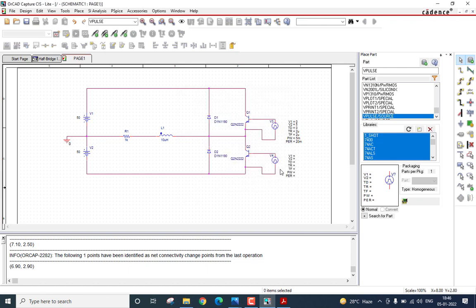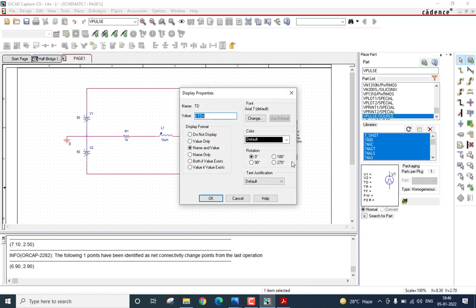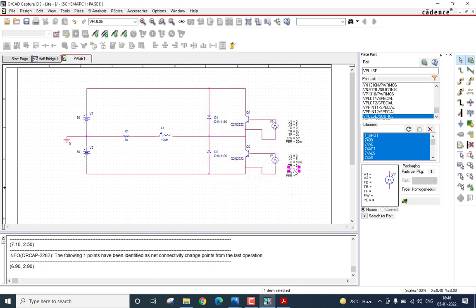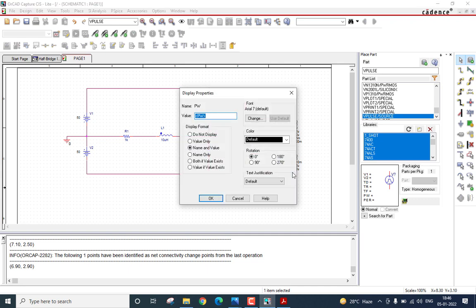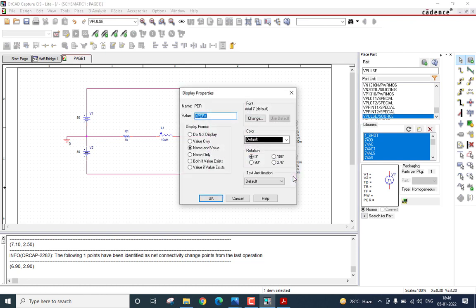Now, coming to the parameters of the second pulsed voltage, V1 and V2 remain the same. That is, they are 0 and 5 volts respectively. This transistor as we know should not be turned on when the first transistor is on. So, I will create a delay of 10 milliseconds for this transistor. Rise time and fall time, once again I am going to keep it the same. That is 2 microsecond each. Coming to the pulse width, I will take the same pulse width of 5 milliseconds. And lastly, the period of operation is 20 milliseconds once again.